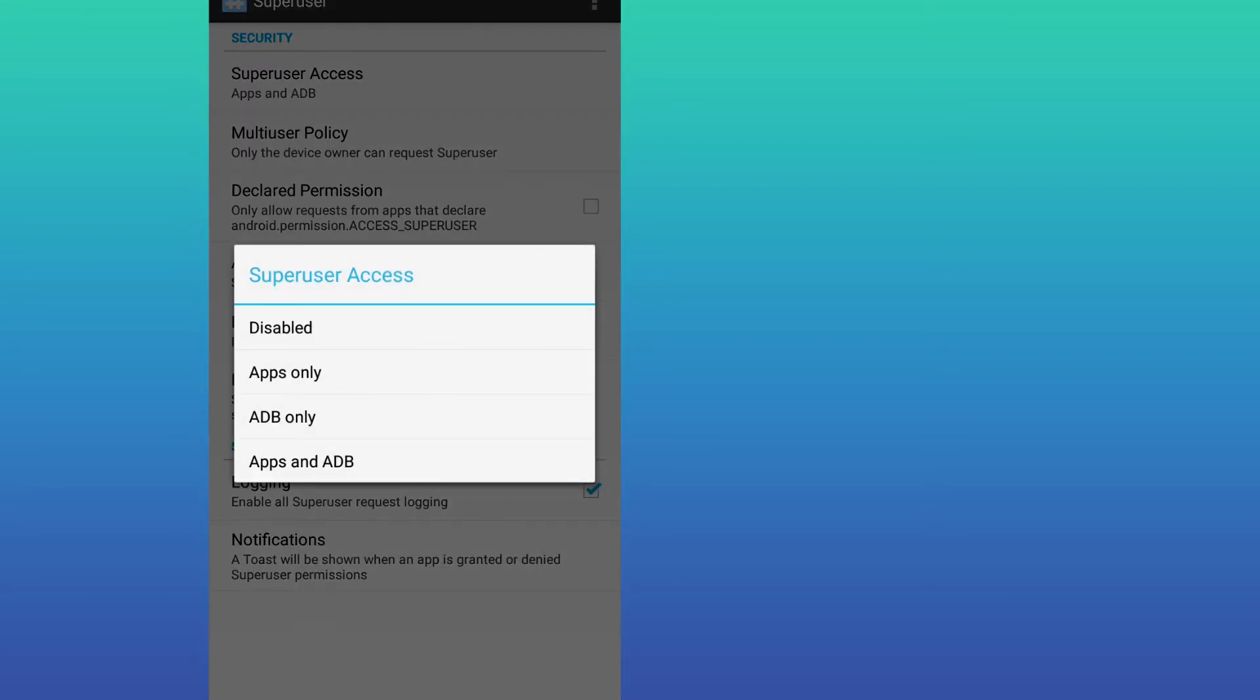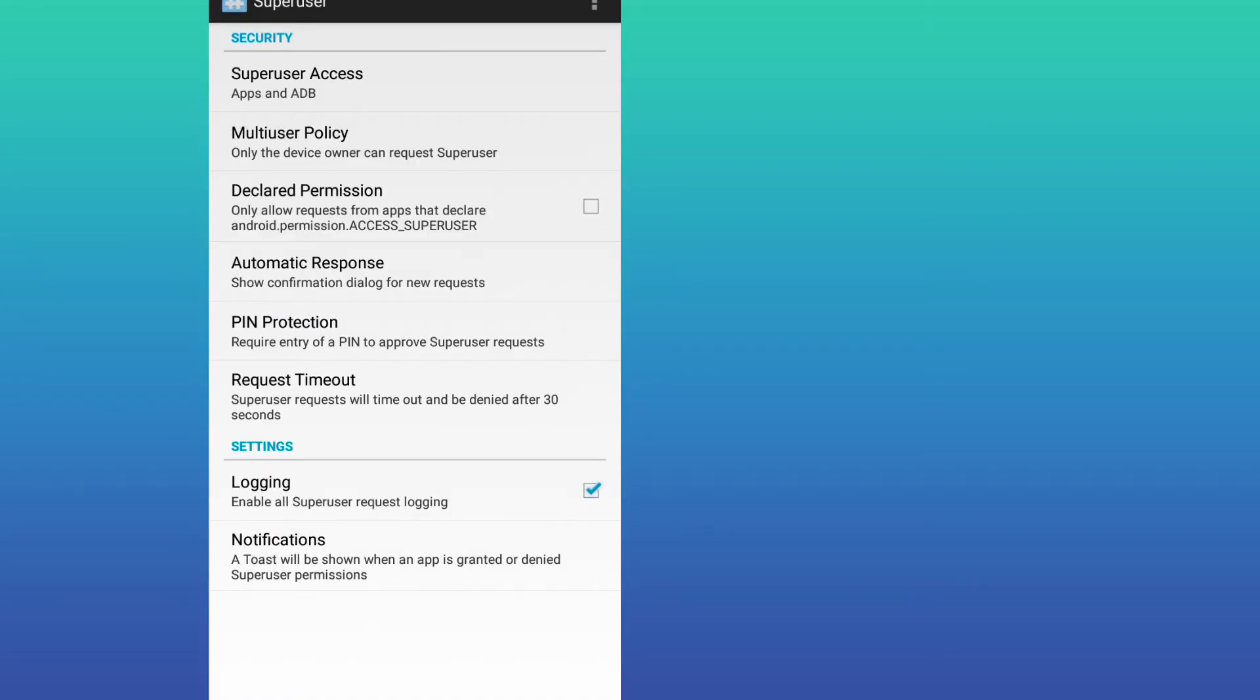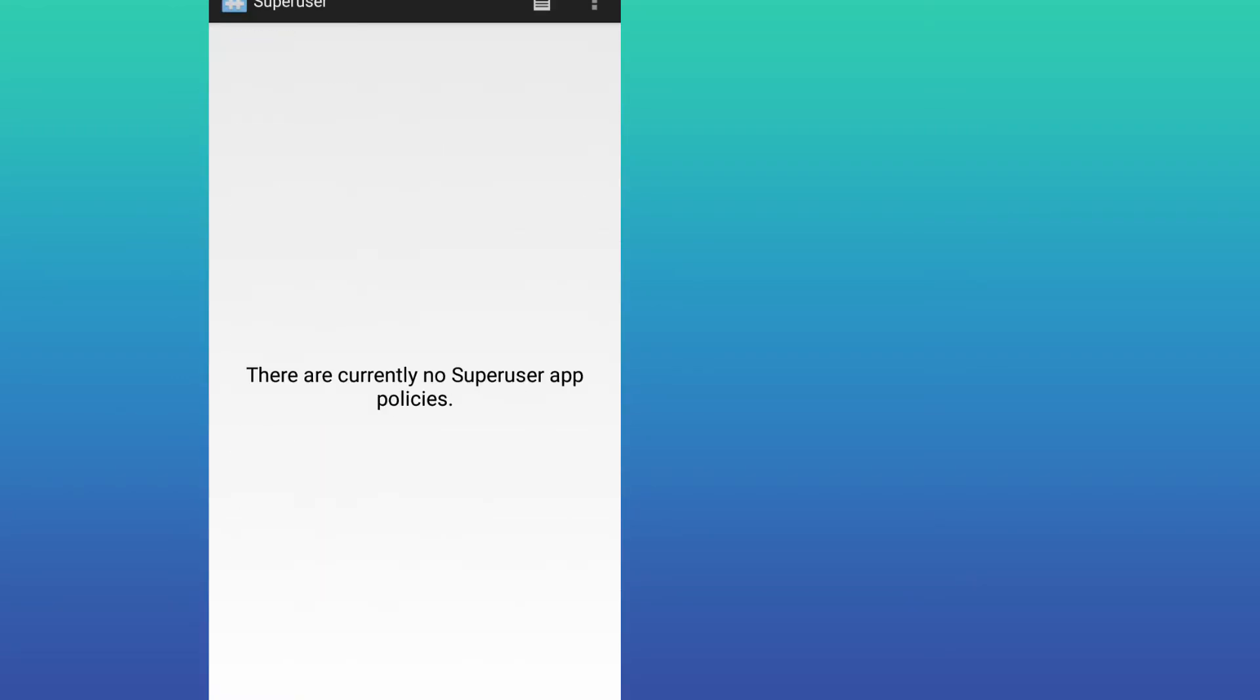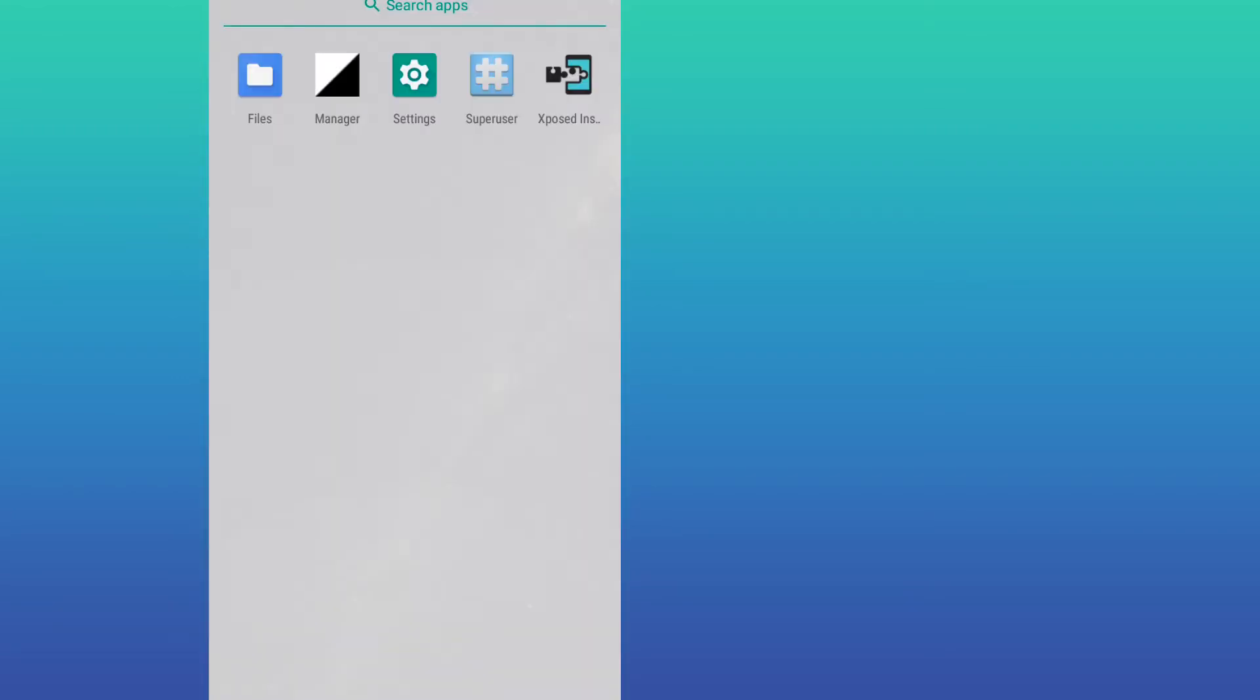Click on Super User Access and give this apps and ADB permission to this application. Once you did that, go back. Now I'm going to import one application that needs root to work on my device.